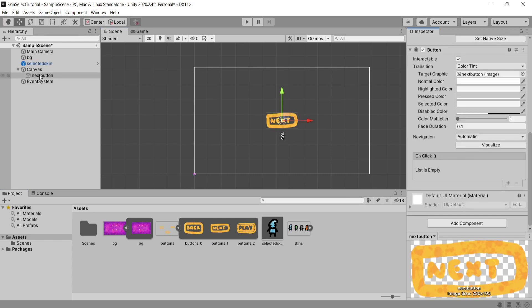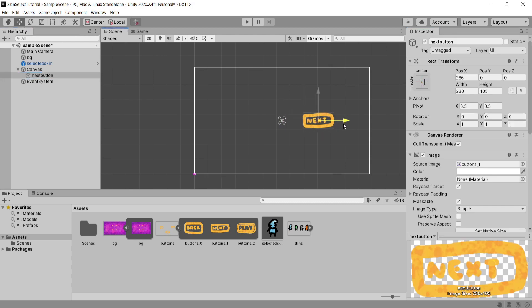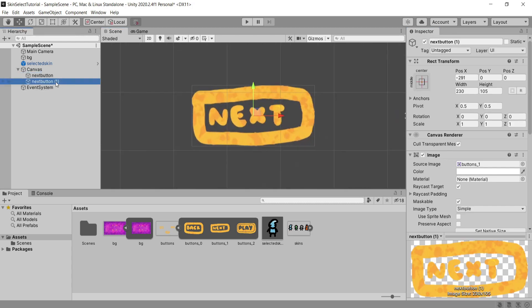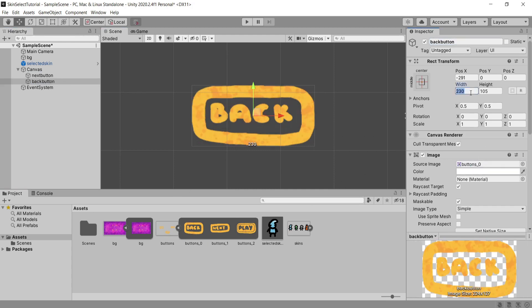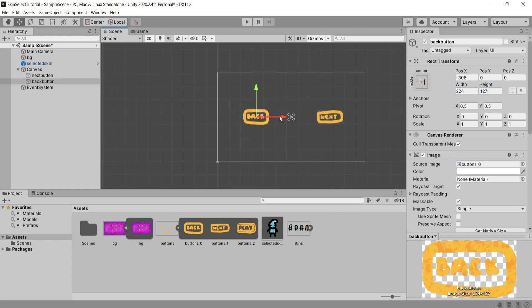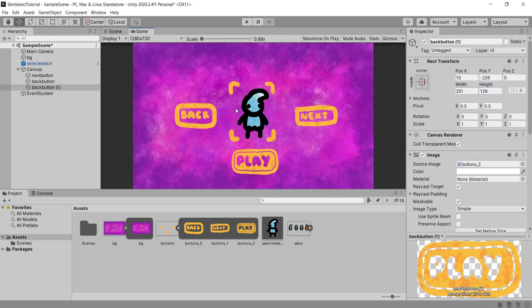Once I'm happy with how it looks I'm going to move this over to where I want it positioned inside of the game menu and then I'm going to duplicate this button using Control D and I'm going to rename this one back button. I'm going to do the exact same by dragging in the back sprite and resizing it until I'm happy. Lastly I'm going to duplicate my back button and I'm going to call this play button because this is going to be the button that we hit play and spawn in our scene with the skin selected.